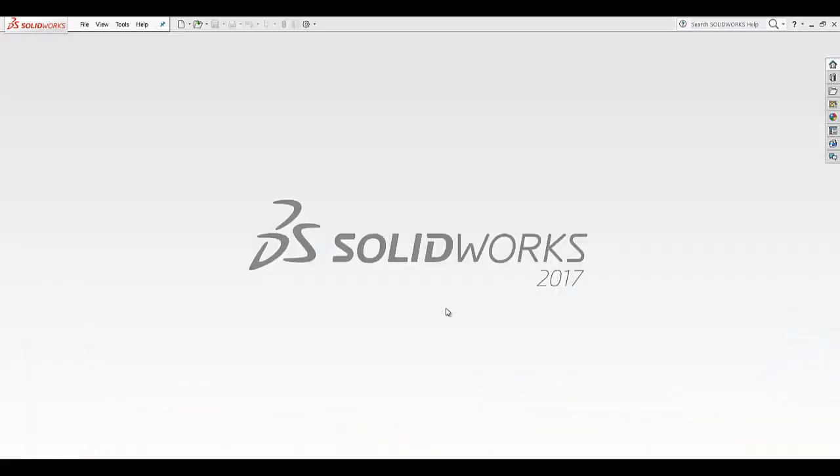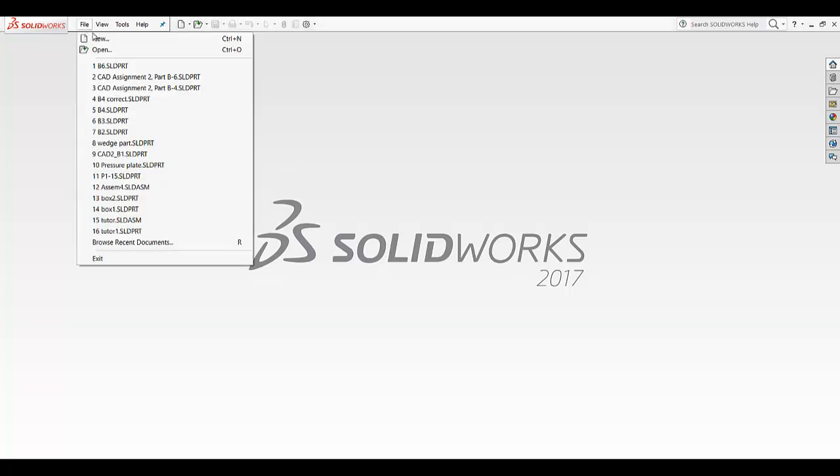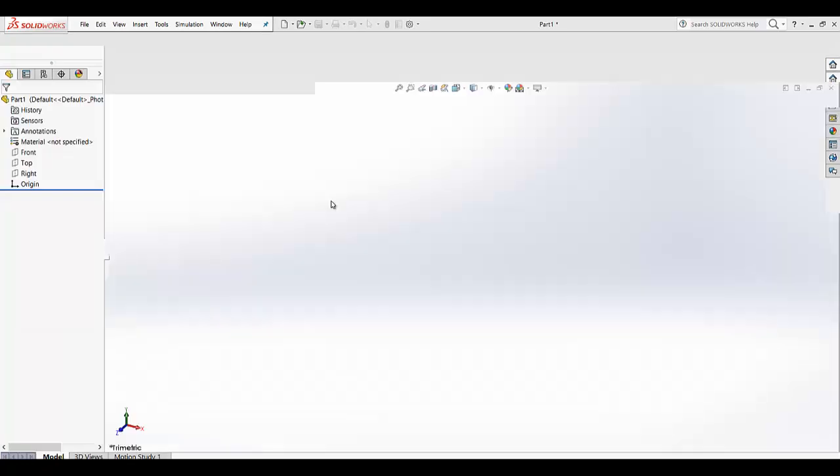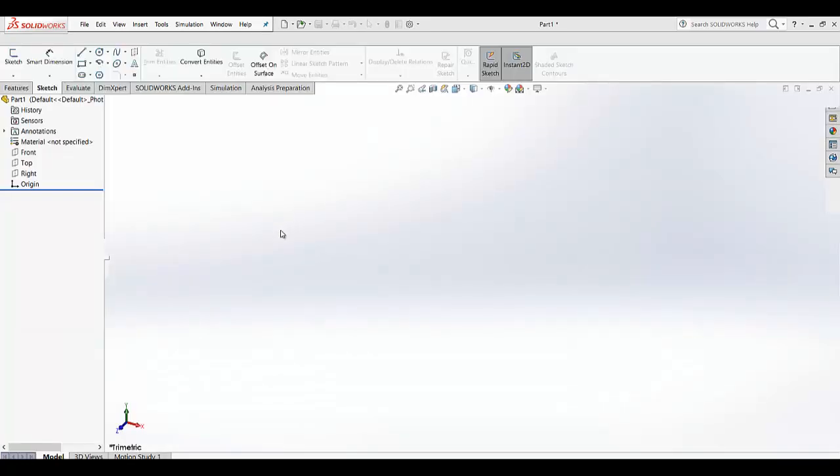Hey welcome friends, so in this tutorial of SolidWorks we are going to see how we can use the construction line. The construction line can be used for complex geometry and it can make our work easy. So we are going for a new part. In this video we are just going to see how the construction lines can be used for complex geometry to make our work easy.